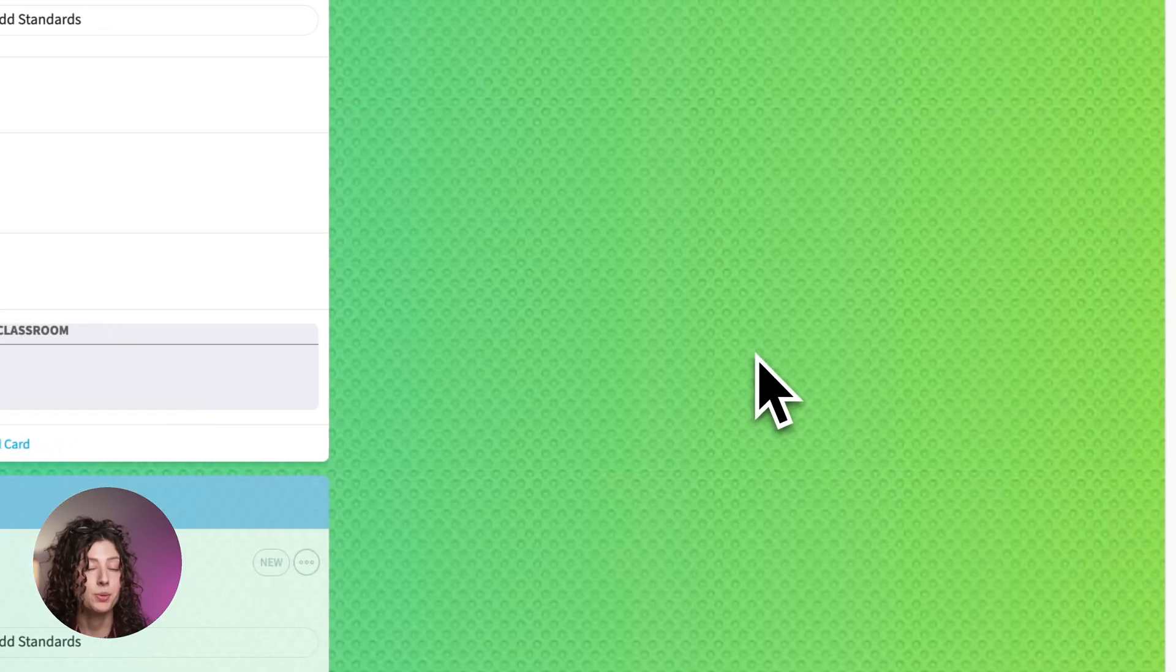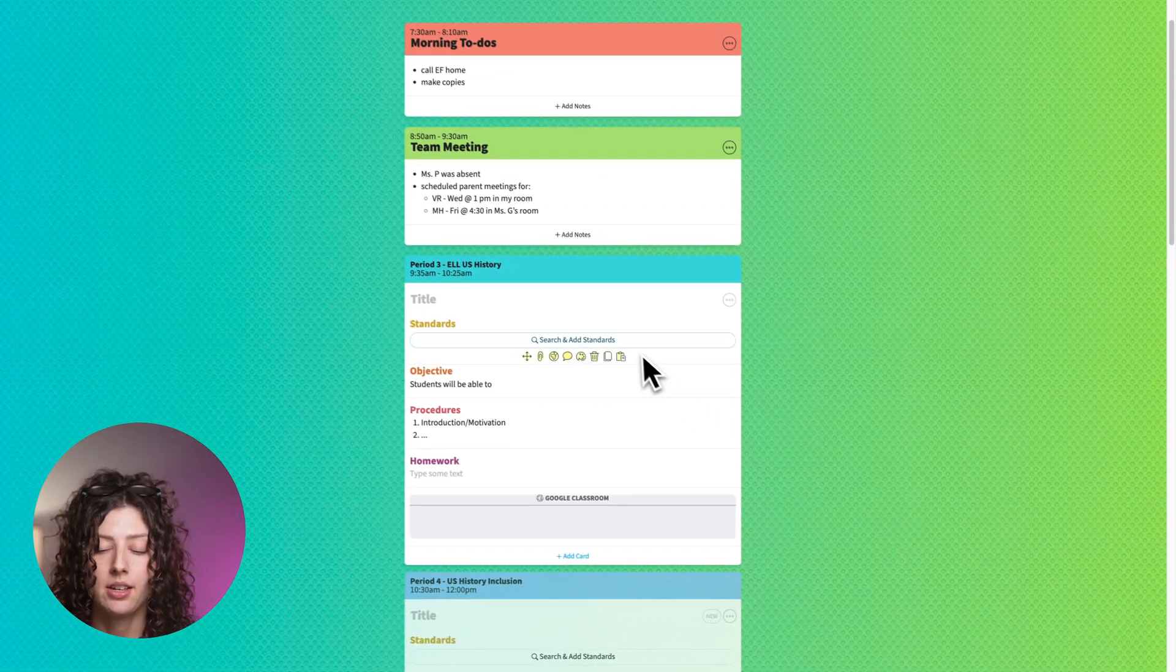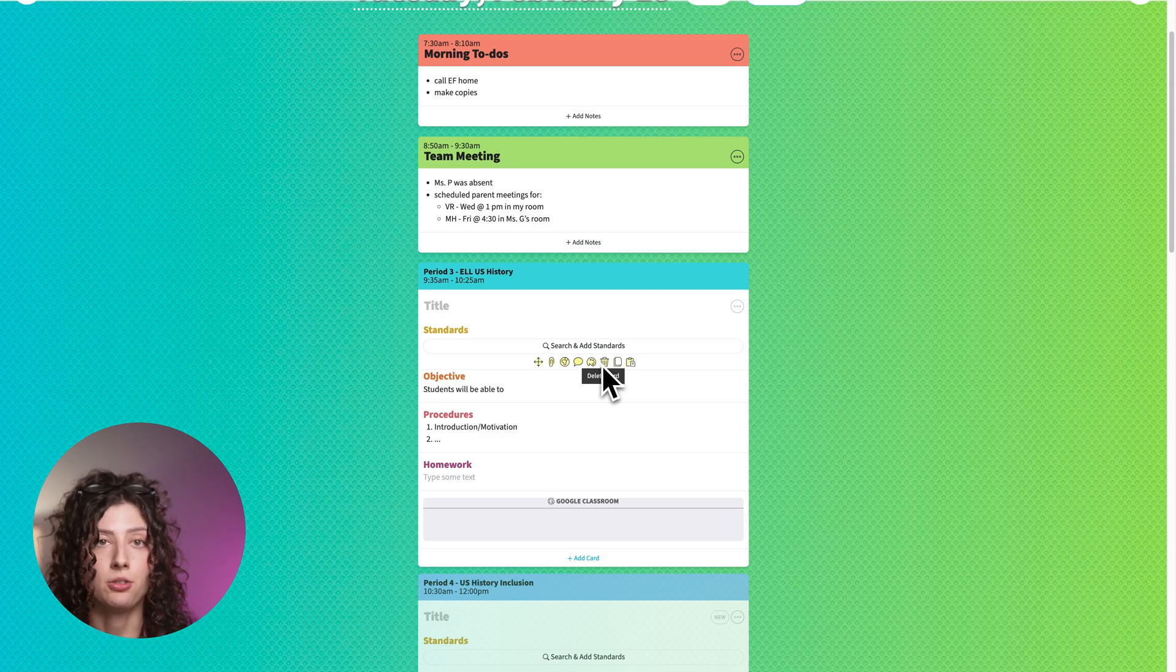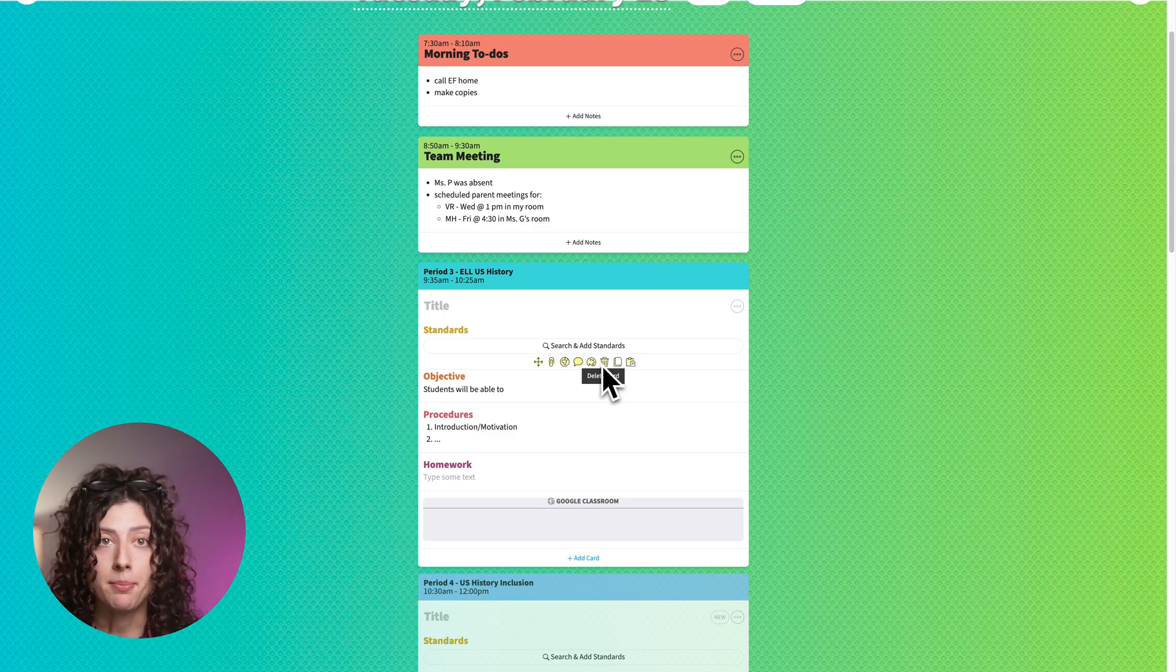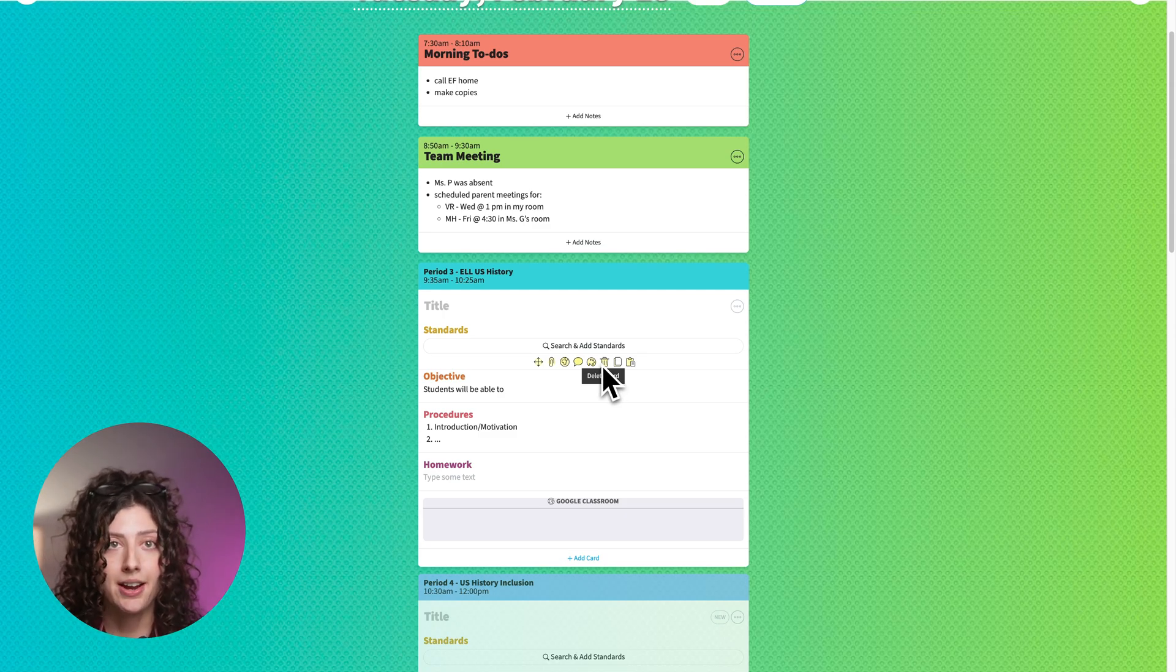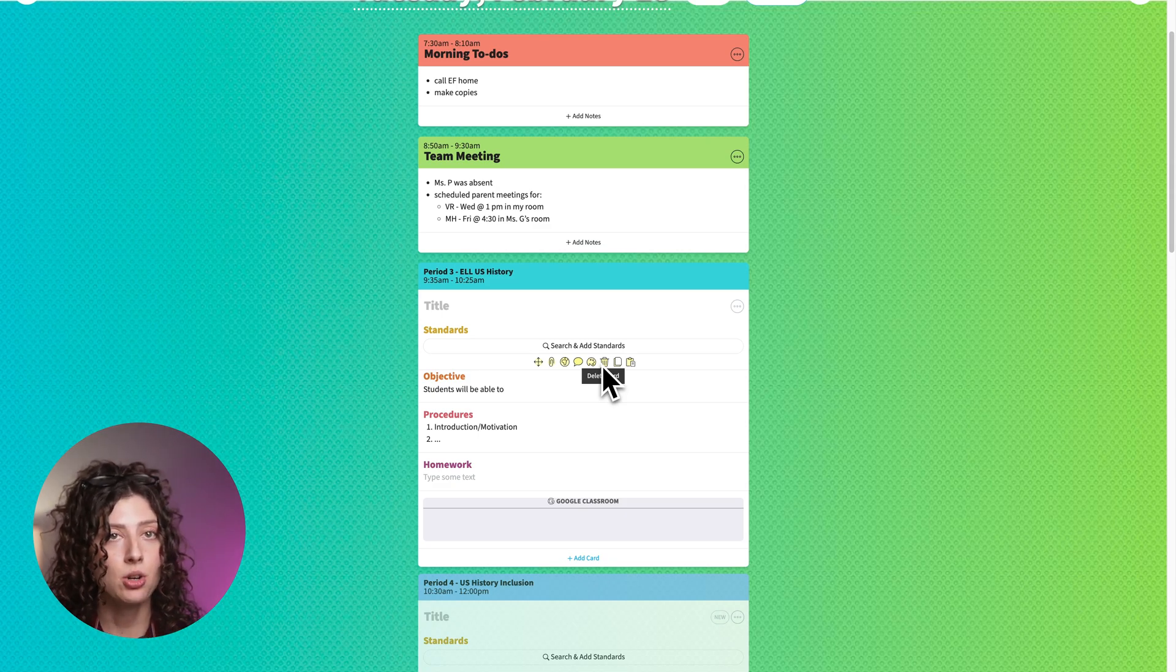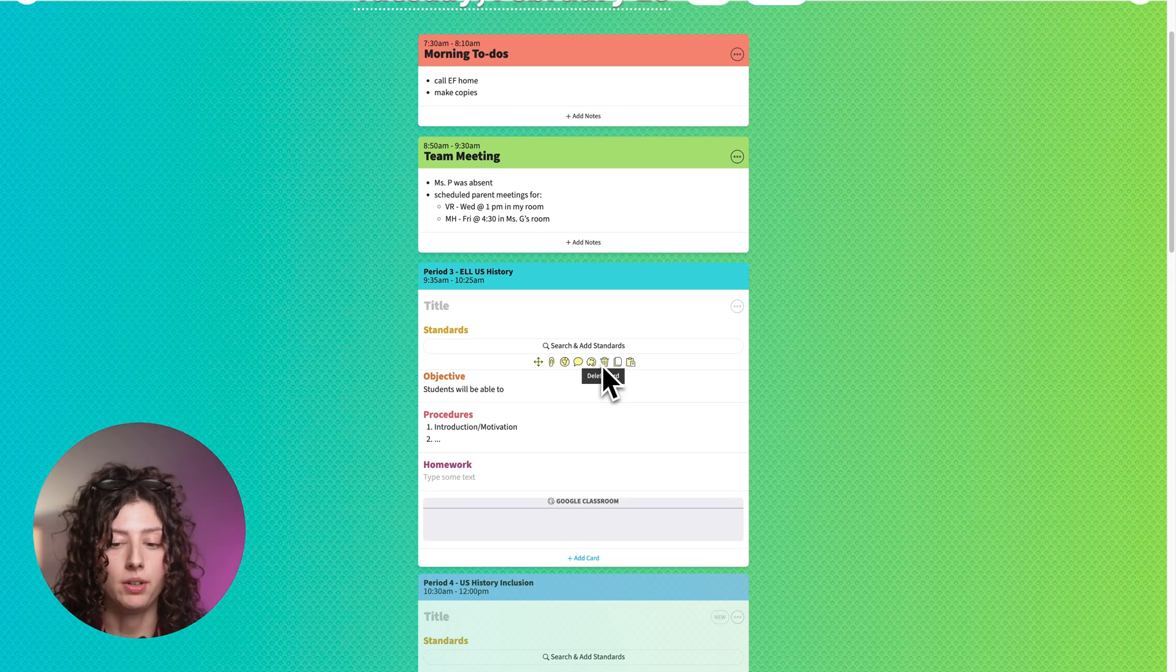If for any reason you want to take that card out of your lesson, you can just hover over it and click that little trash can to delete it. You can do this in your templates as well. That way you can add one to your template so it'll automatically show up or delete it from your template if you want to take it out of all of your lessons.